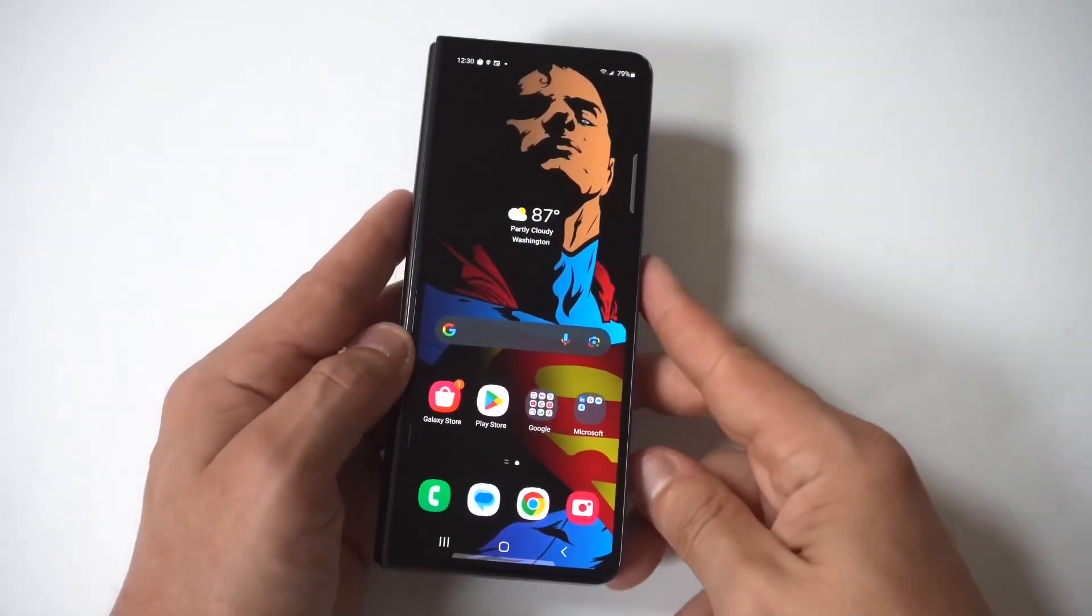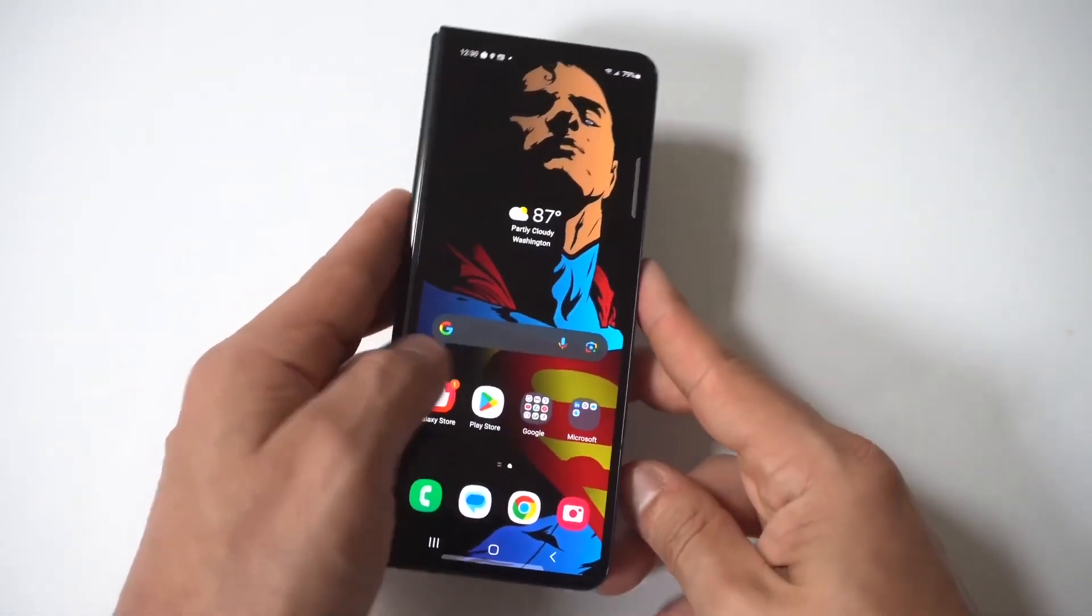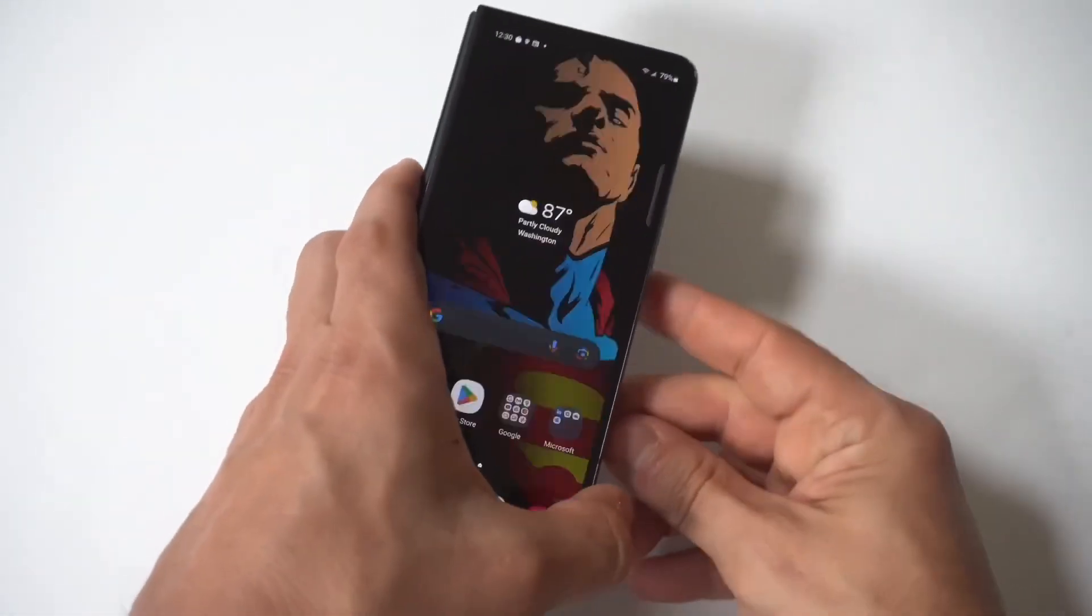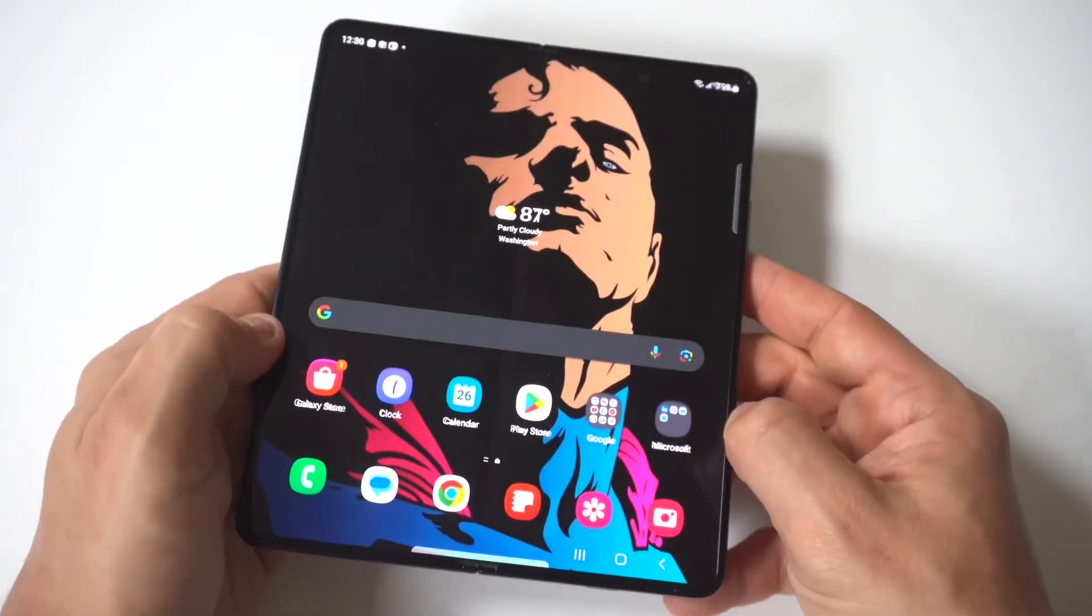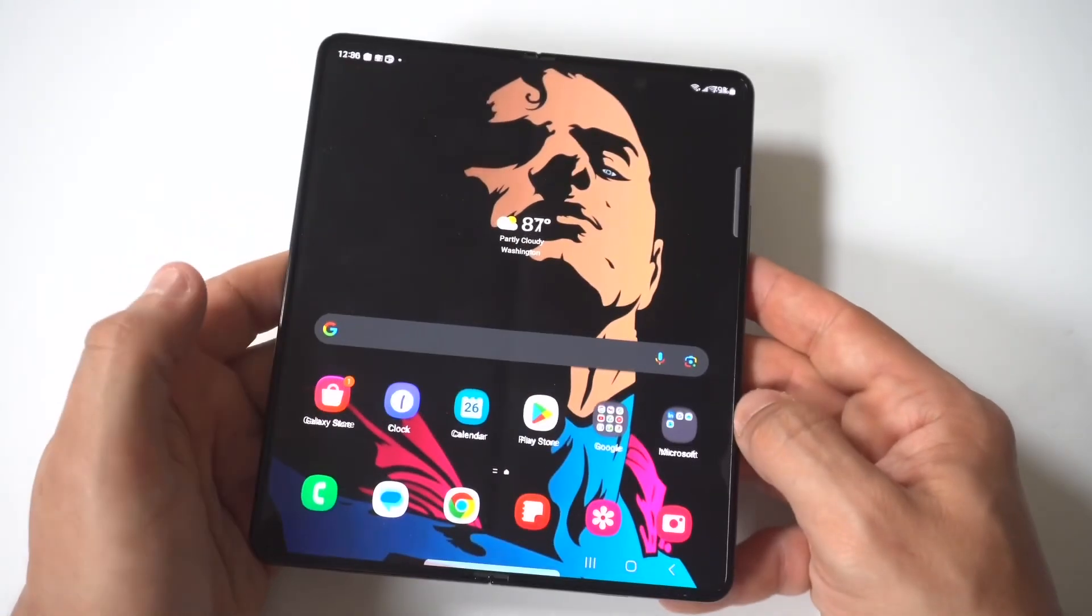I'm going to be giving you guys a tip on how you can clear the browsing data off of your Samsung Galaxy Z Fold 6.